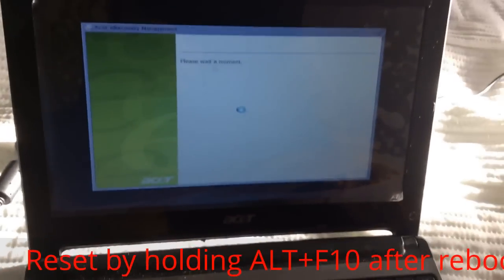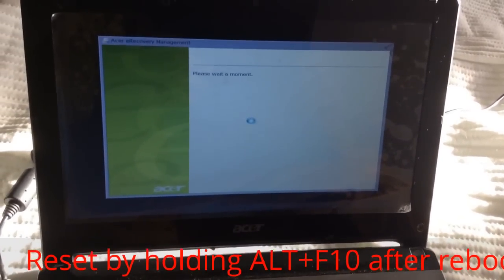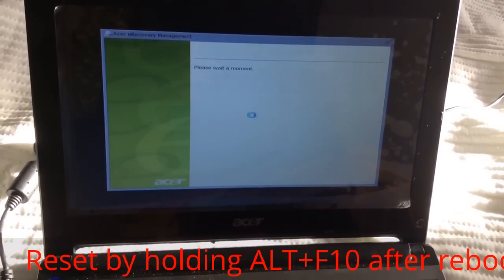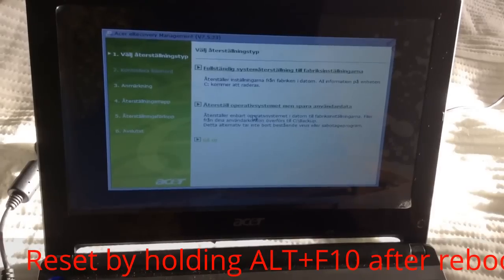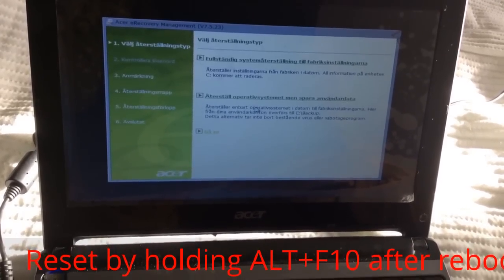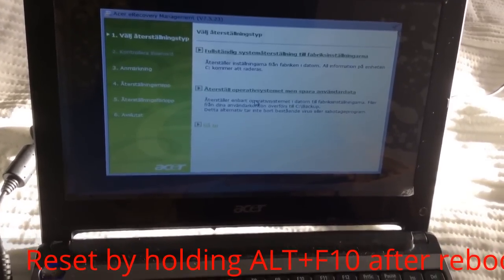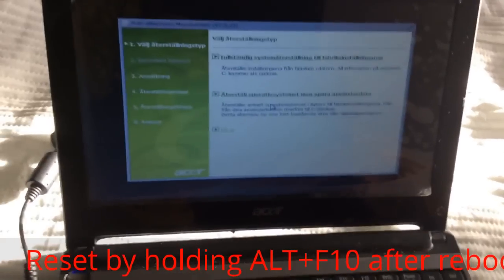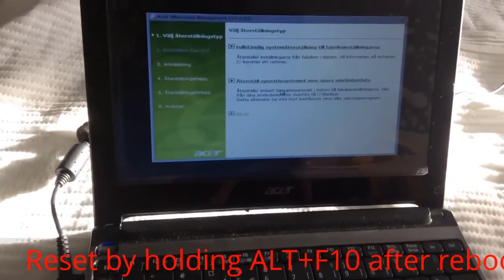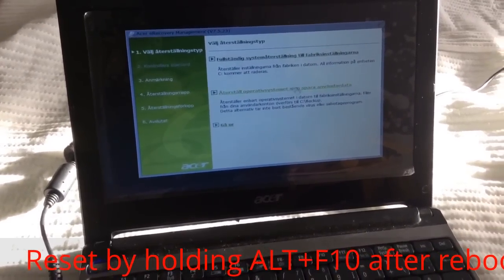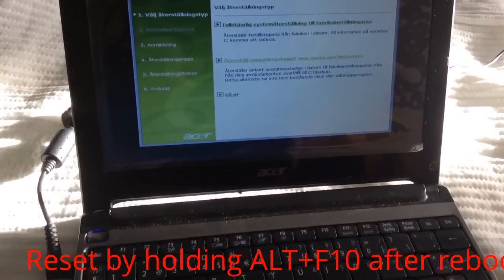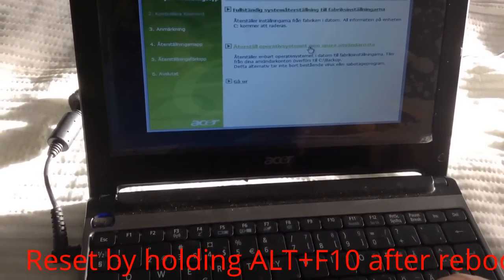Before doing this, you need to make sure that everything on your computer is saved — put it on another USB or external hard drive — because there are two things you can do to restore your computer.